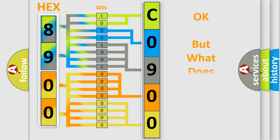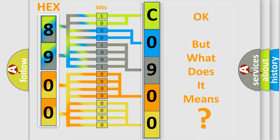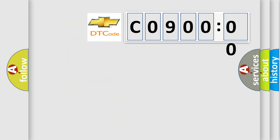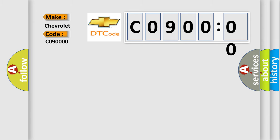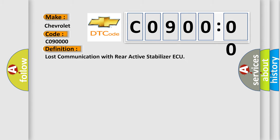The number itself does not make sense to us if we cannot assign information about it to what it actually expresses. So, what does the diagnostic trouble code C09000 interpret specifically for Chevrolet car manufacturers? The basic definition is Lost communication with rear active stabilizer AQ.